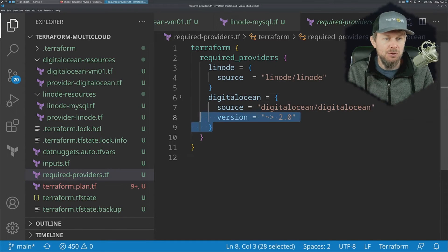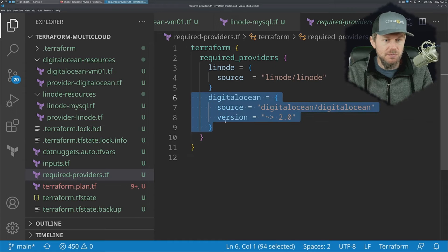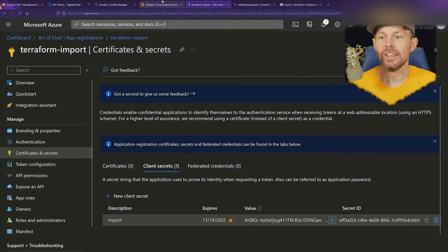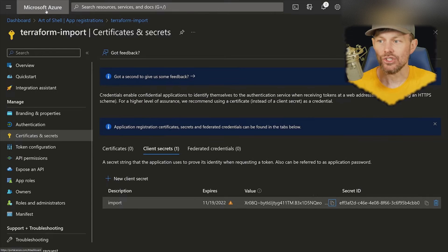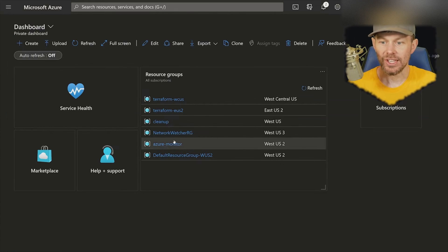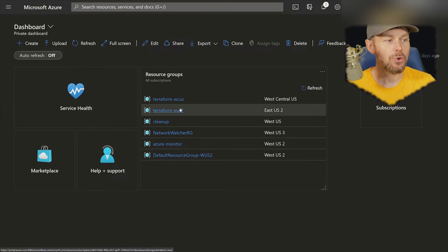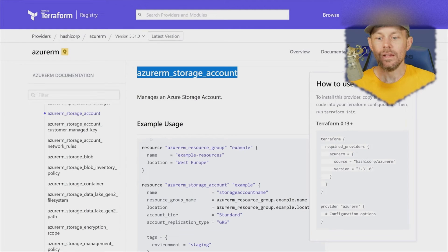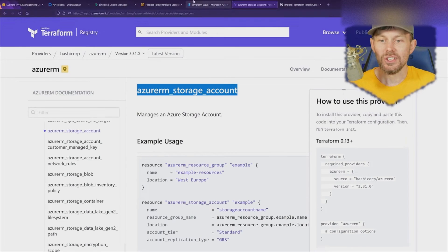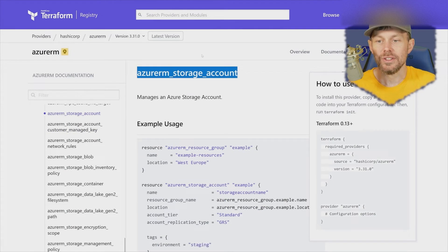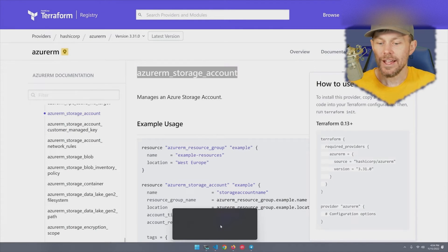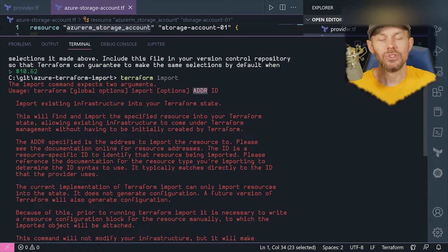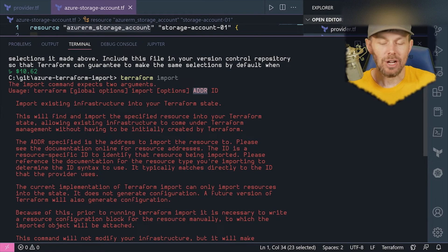Topics covered include understanding infrastructure as code concepts, constructing and consuming Terraform modules, deploying to Google Cloud, Microsoft Azure, and AWS with Terraform. This course is designed for DevOps admins with three to five years of experience with infrastructure as code tools.